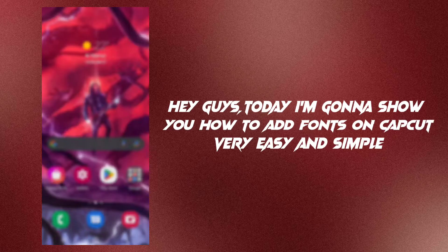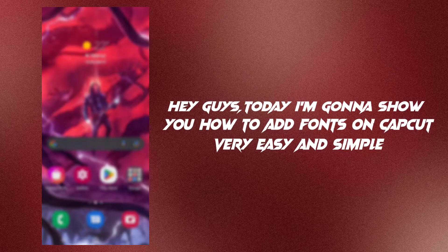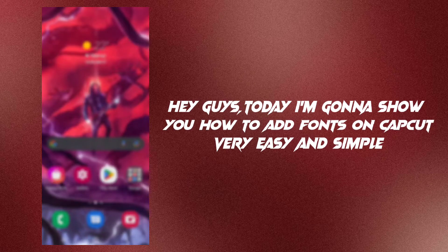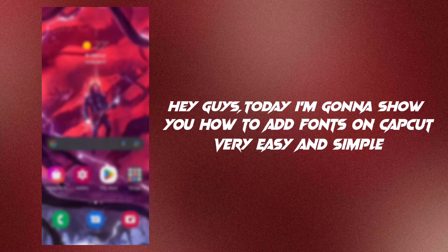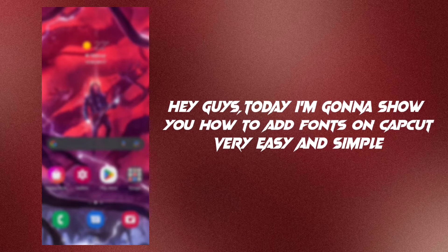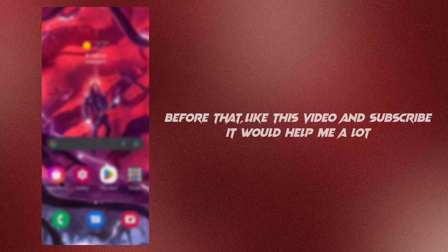Hey guys, today I'm going to show you how to add fonts on CapCut. Very easy and simple.